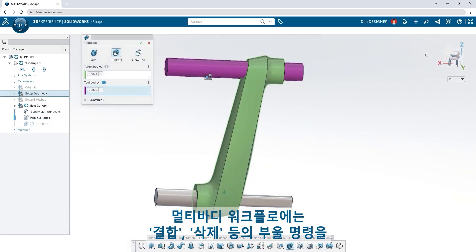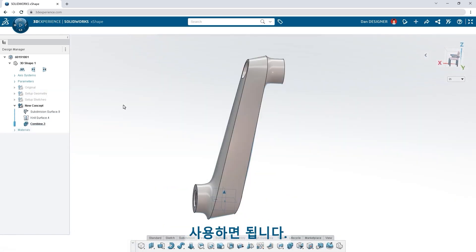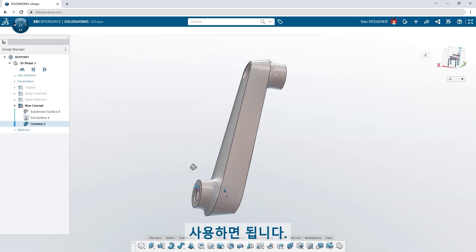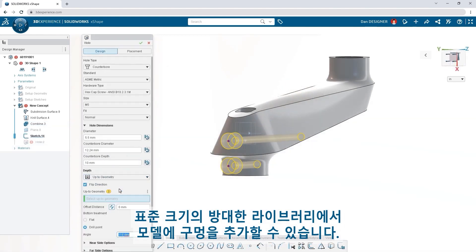Use Boolean commands like combine and subtract for multi-body workflows. Add holes to your model from a vast library of standard sizes.